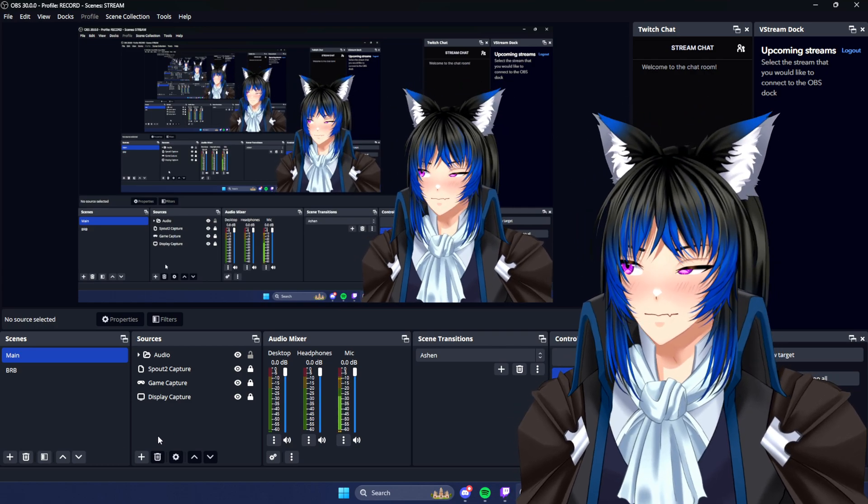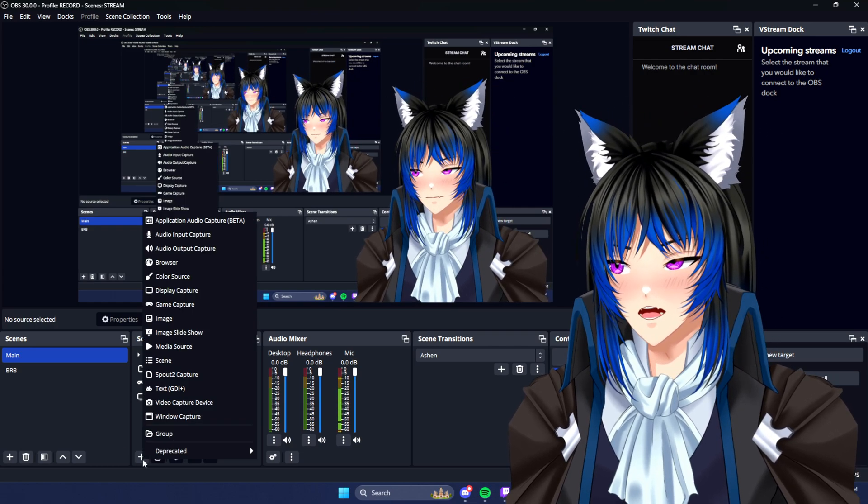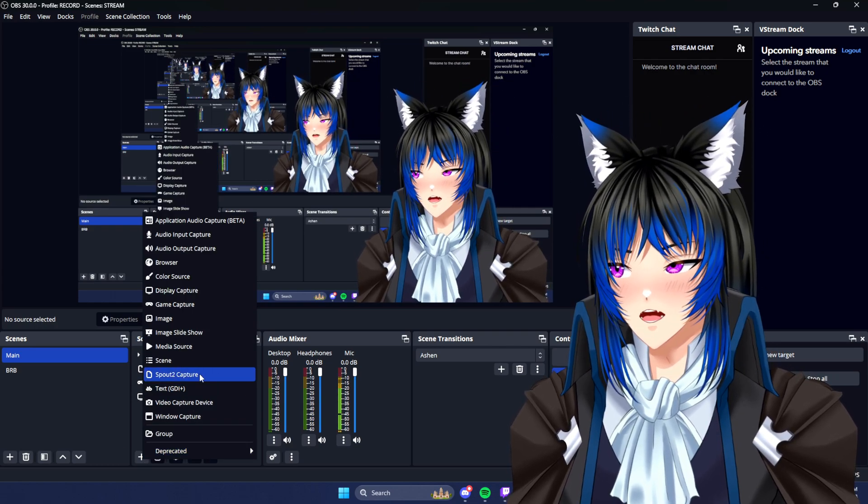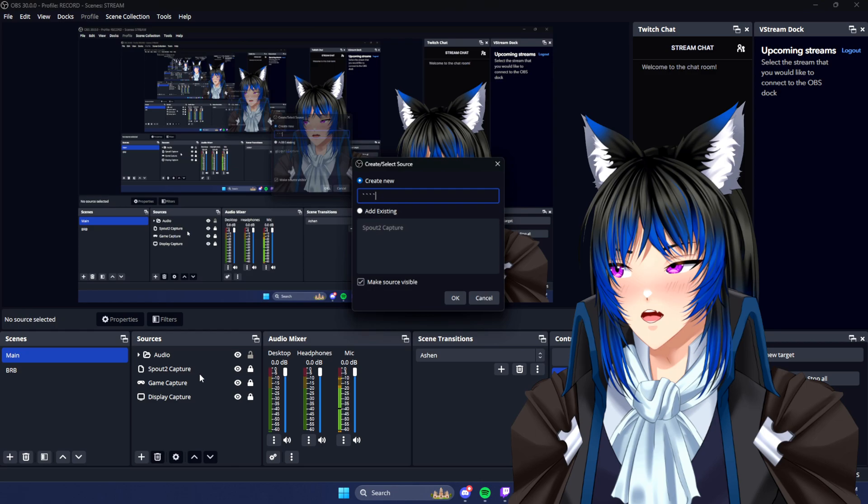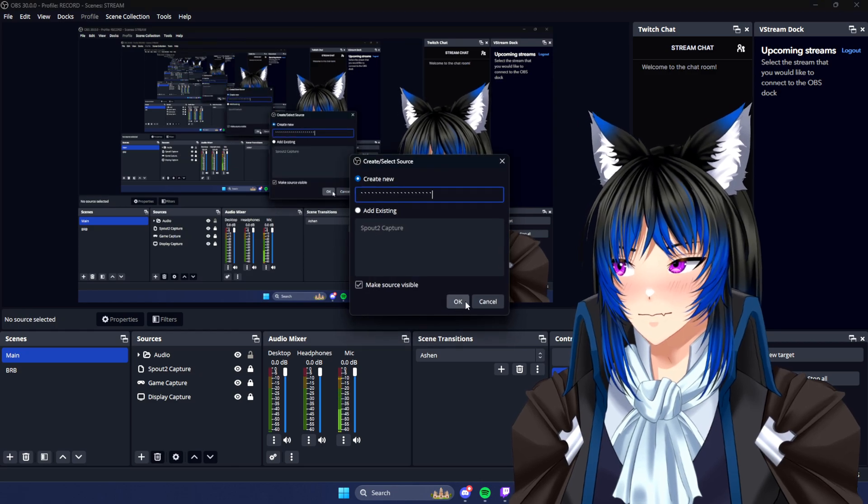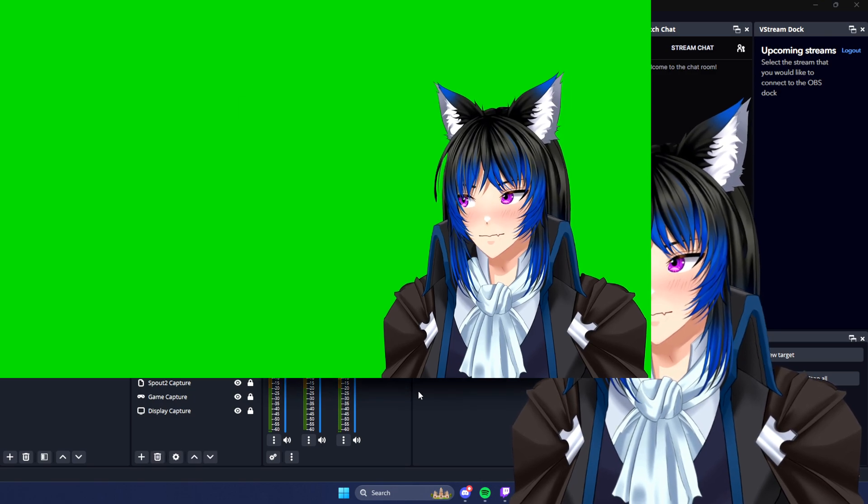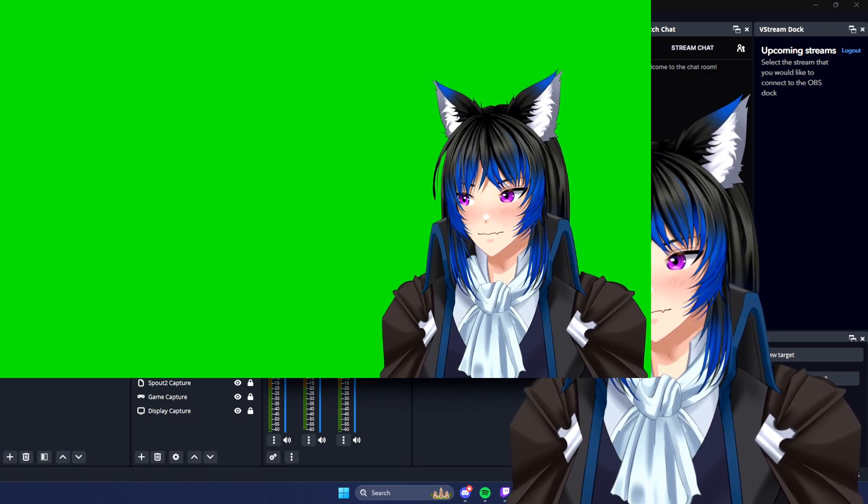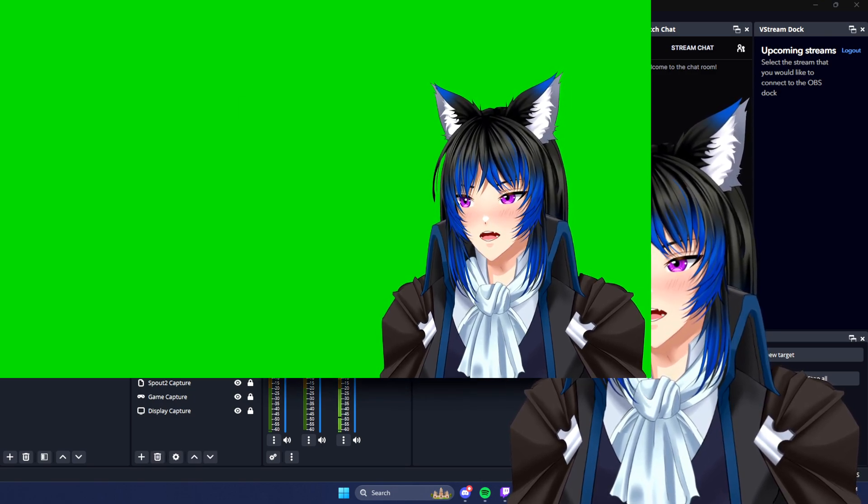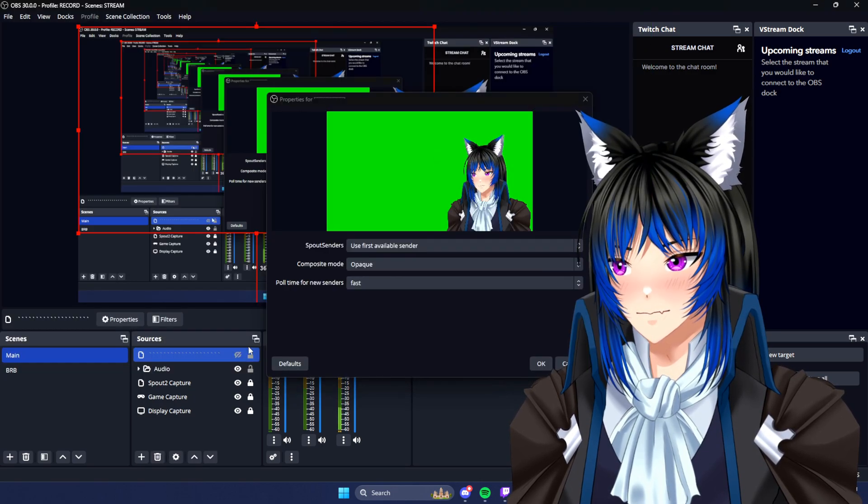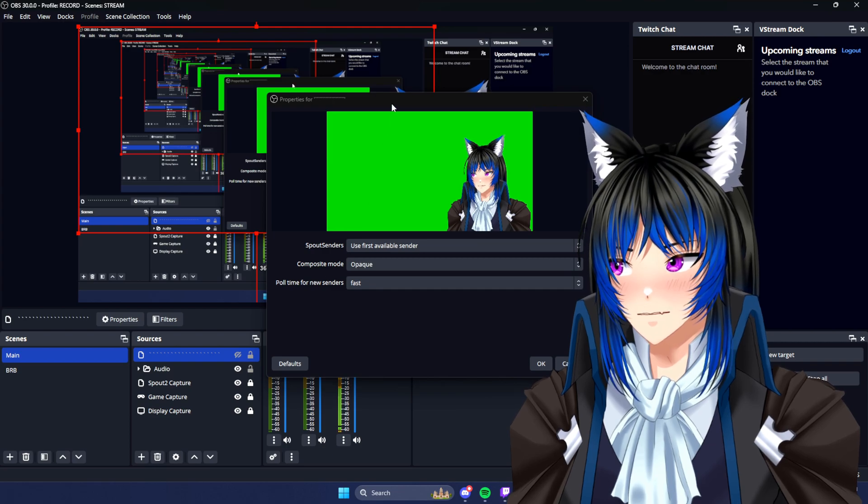Now in OBS, you click the plus, look for Spout 2 Capture. One sec. There, okay.